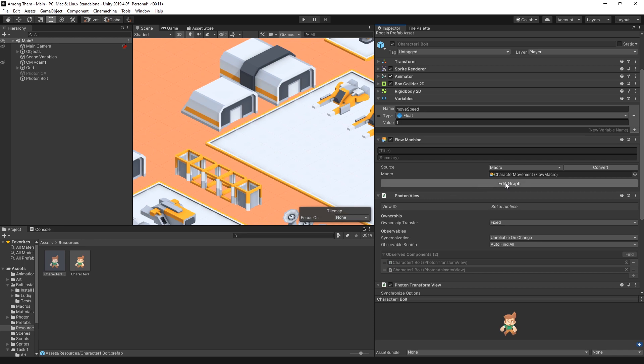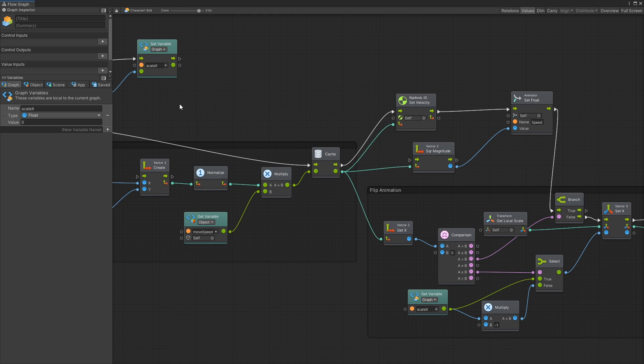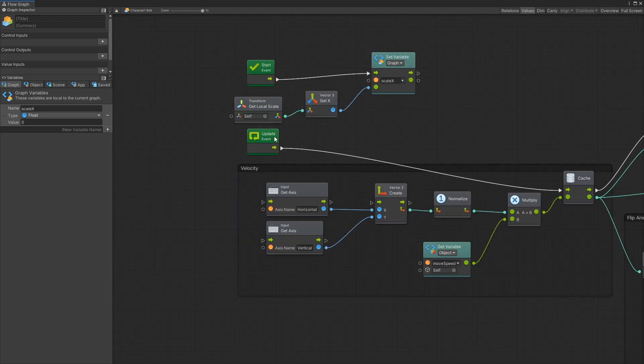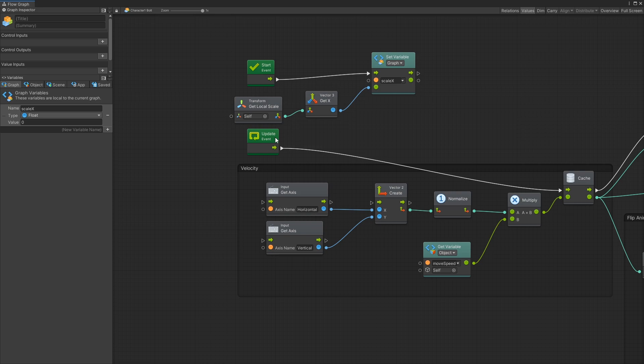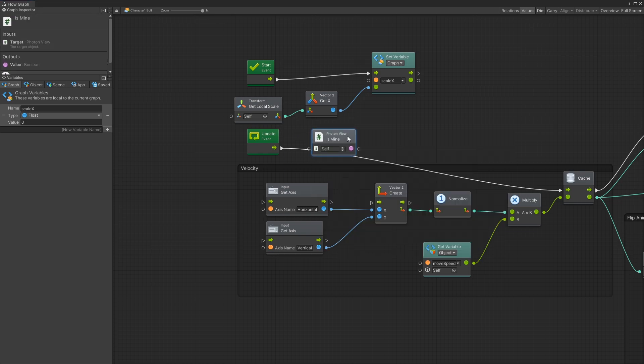Now the last thing that we need to add is to make sure that we control only our character and that we disable the controls from the other characters. So let's click edit graph for our character movement and all of my movement logic is in update event and in here what I want to do is check if the character is owned by me. If it is then I will allow the character to be controlled by the keyboard input. If it's not I'll just do nothing.